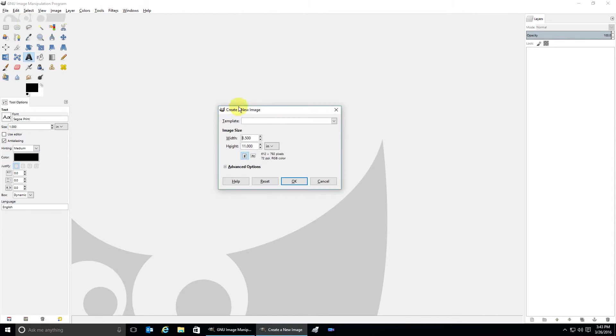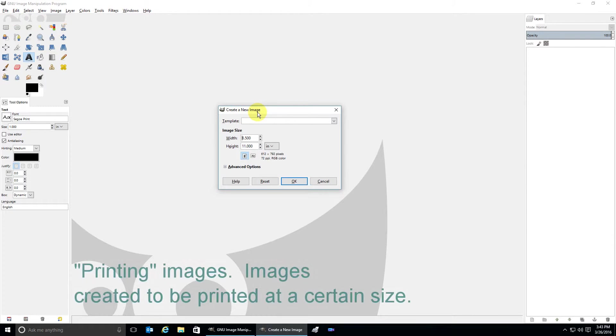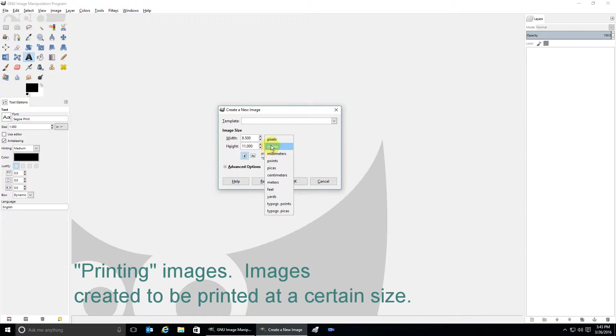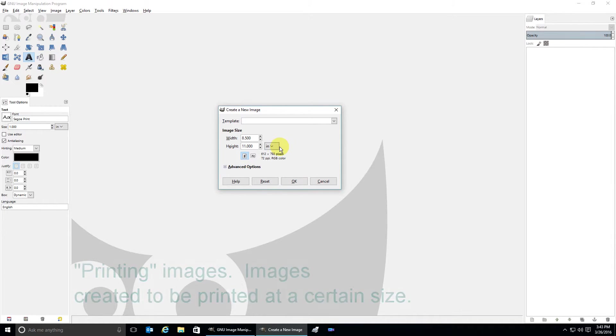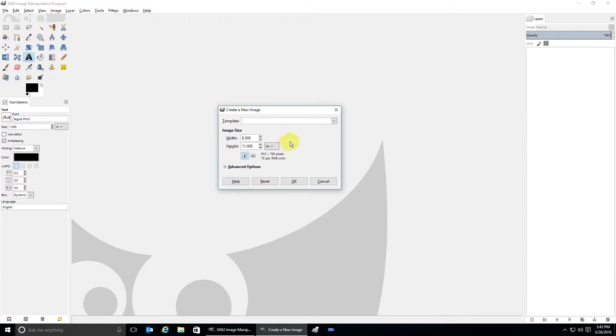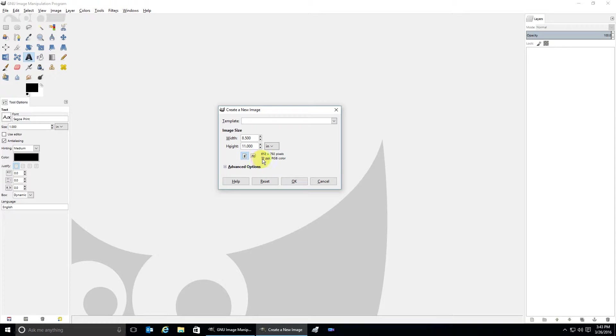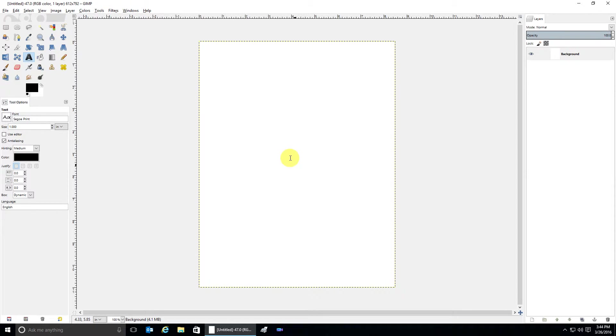Now we are going to create a new image but for printing. Make sure that this says inches, not pixels. For example, my printer can do a letter size print, so we're going to go with 8.5 by 11. That'll automatically make it portrait, and it starts off at 72 PPI or DPI for printing. Let's make some text so that we can see how this compares to other resolutions.